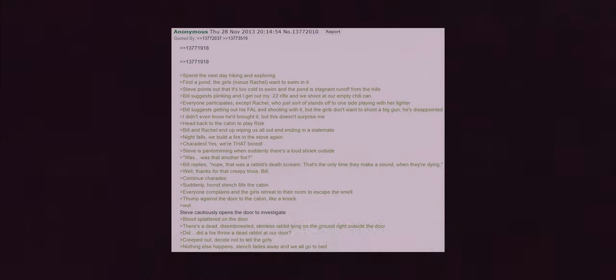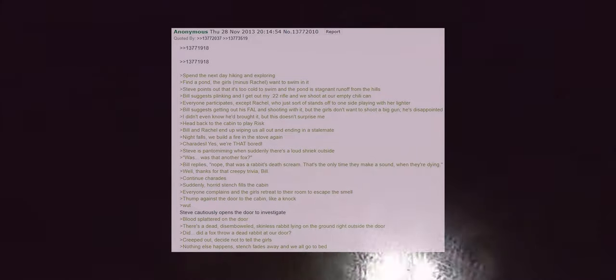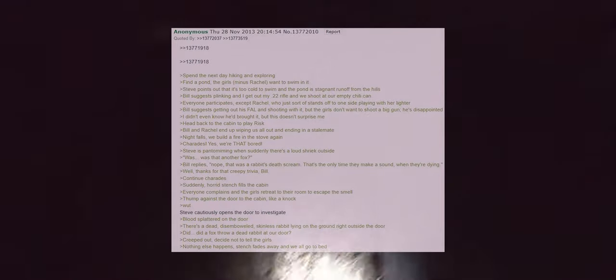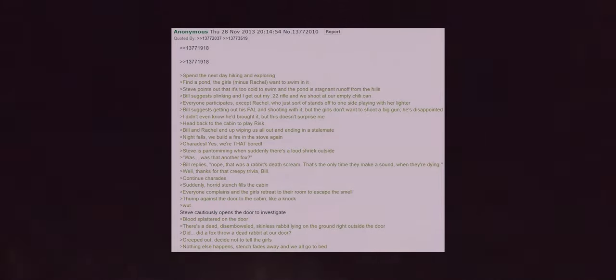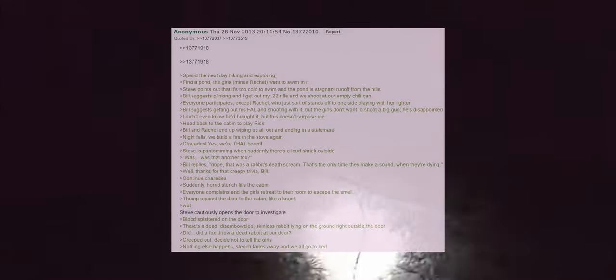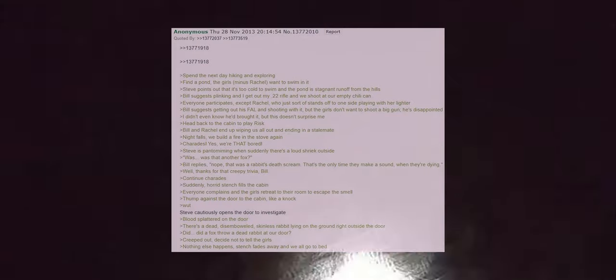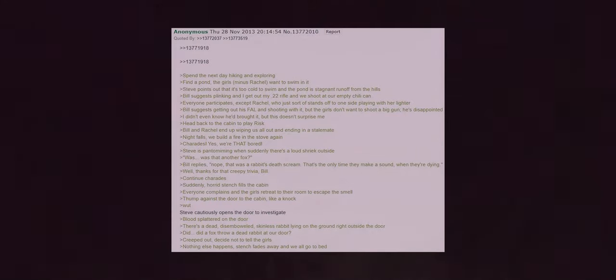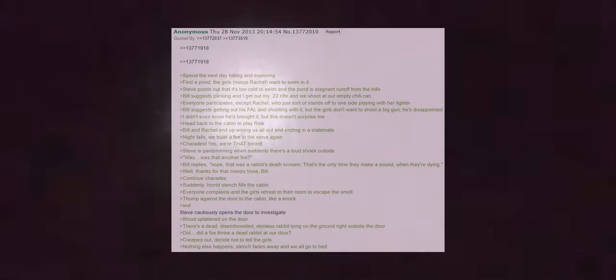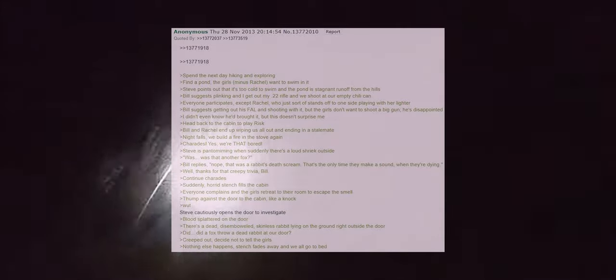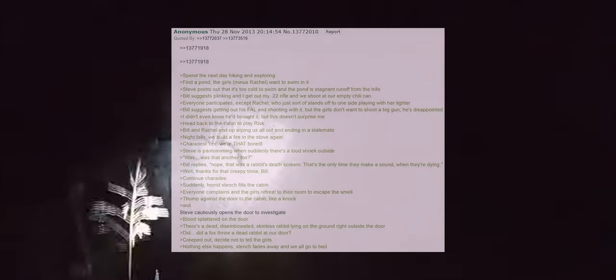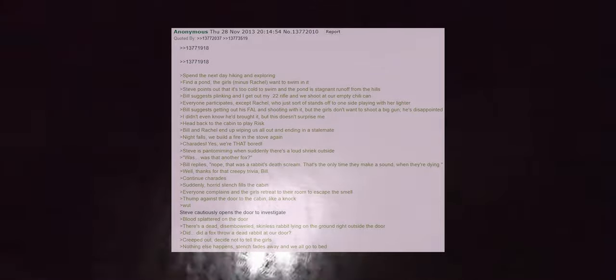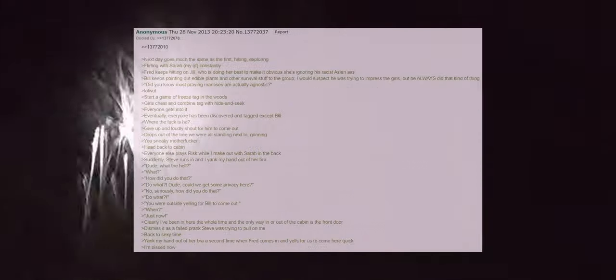Was that another fox? Bill replies nope, that was a rabbit's death scream. That's the only time they make a sound, when they're dying. Well thanks for that creepy trivia Bill. Continue charades. Suddenly a horrid stench fills the cabin. Everyone complains and the girls retreat to their room to escape the smell. Thump against the door to the cabin like a knock. What? Steve cautiously opens the door to investigate. Blood splattered on the door. There's a dead disemboweled skinless rabbit lying on the ground right outside the door.